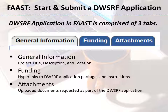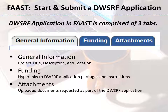The DWSRF application in FAST is comprised of three tabs: General Information, Funding, and Attachments. The bulk of the application is contained in the documents uploaded in the Attachments tab. The General Information tab contains basic information about the project title, description, and location. The Funding tab contains hyperlinks to the DWSRF application packages and instructions. The Attachments tab contains the uploaded documents requested as part of the DWSRF application.